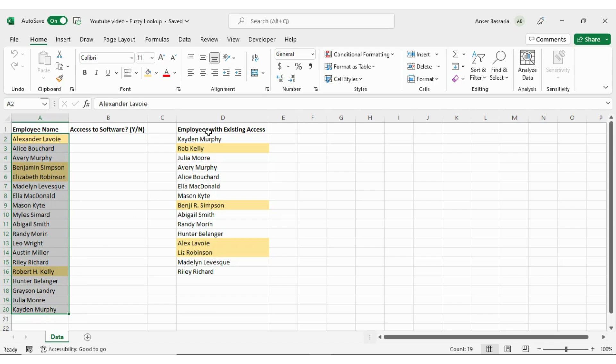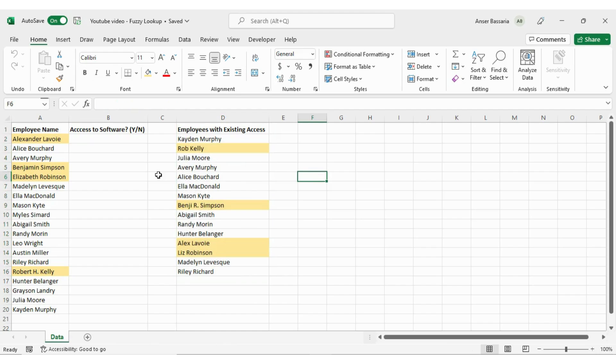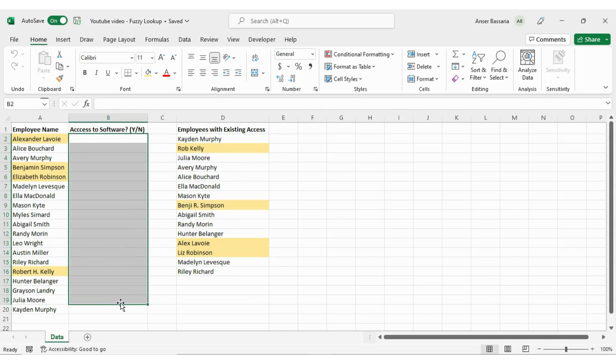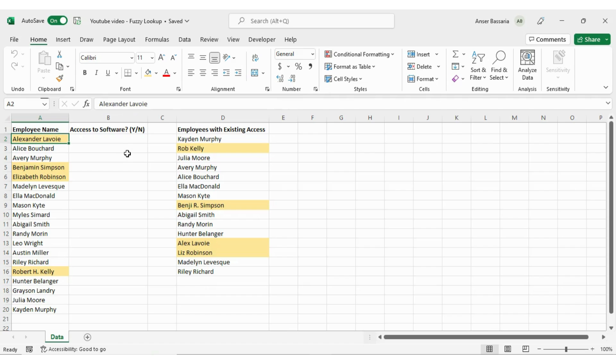What I want to do is I want to create a function using fuzzy lookup which will do this for me so that I don't have to manually look at each employee on this list and determine if they have access or not. So in order to do this I'll be opening up Excel's Power Query and using the fuzzy tool.